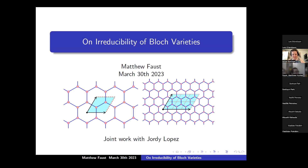Thank you so much for inviting me to give this talk. These images on the screen are obviously known as periodic graphs, and associated to them is some kind of operator. We're going to end up getting some kind of polynomial from our operator on these graphs, and it's going to give us varieties.